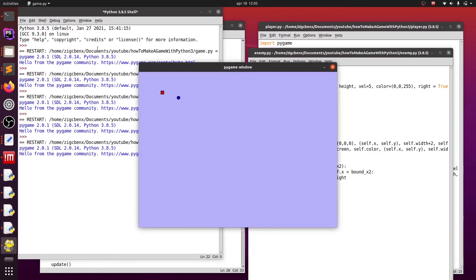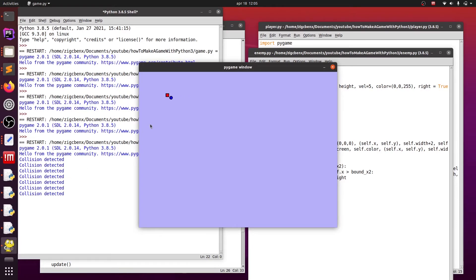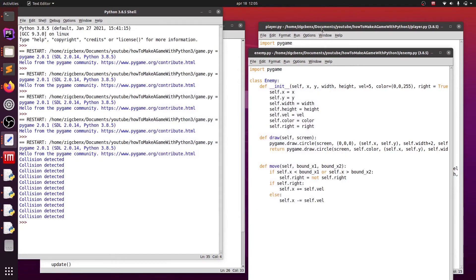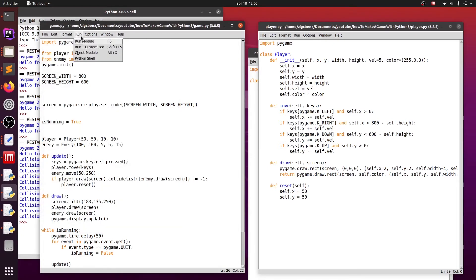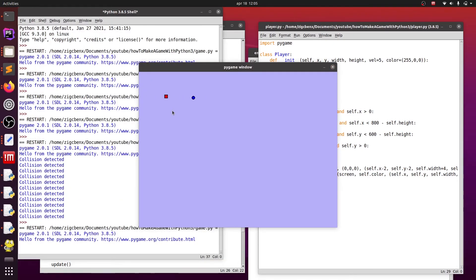As you can see it works perfectly. Since we are returning the actual player rectangle, the border is not counting as a collision, which is fine. Now that we know we can detect collisions, we can reset our player's position whenever it collides with an enemy. We add a reset function to class Player that sets self.x and self.y to 50, which is the start position. Now instead of printing collision detected we call player.reset.